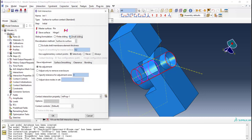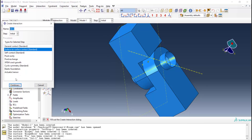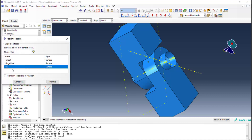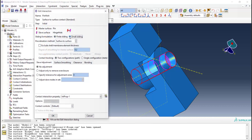The sliding between two surfaces is small so we can use small sliding to reduce our computational cost. We pick the contact property. Then one more time we define an interaction between the pin and the other hinge, pick the pin, pick the hinge, pick small sliding, and select the contact property.